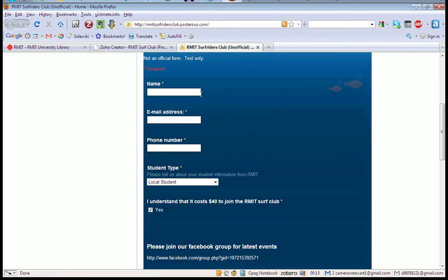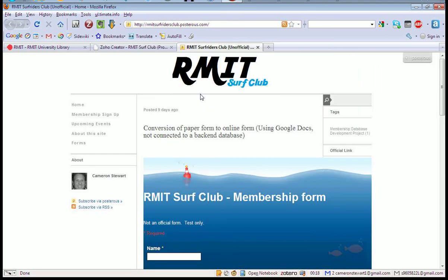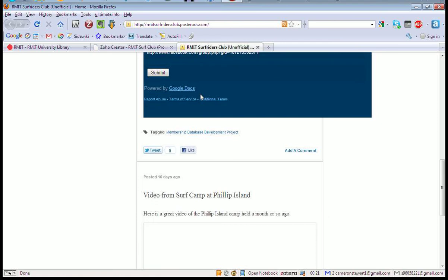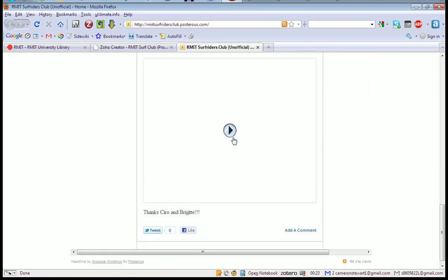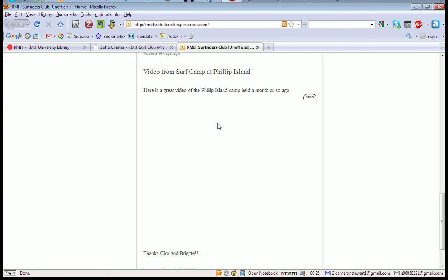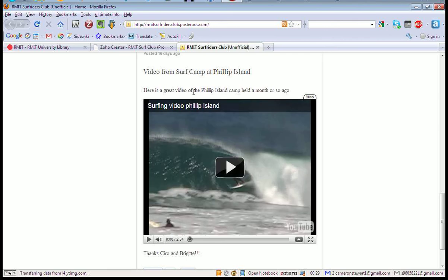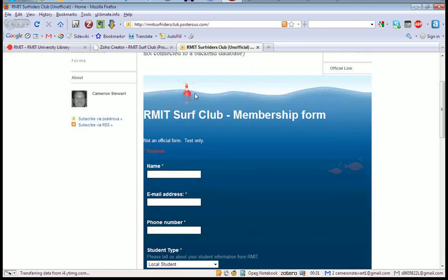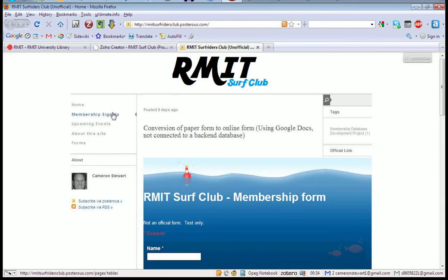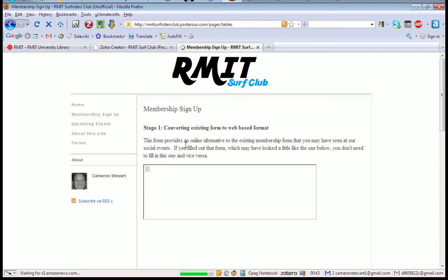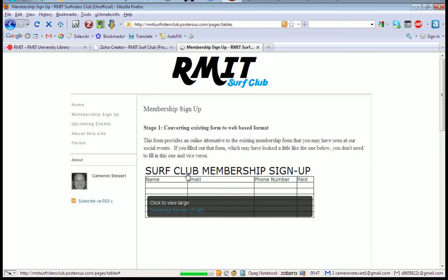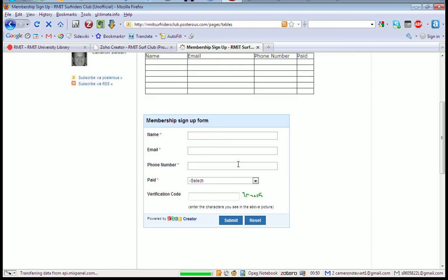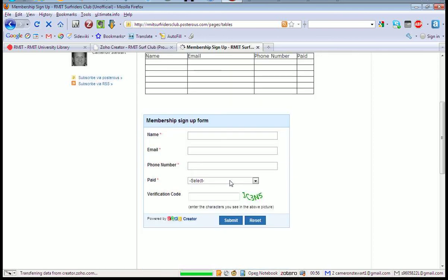We started off just converting their old forms to a Google Doc one, however that's not connected to a database so I've done a little bit of work designing a member sign-up form. This is what the old one looked like. It's very simple.